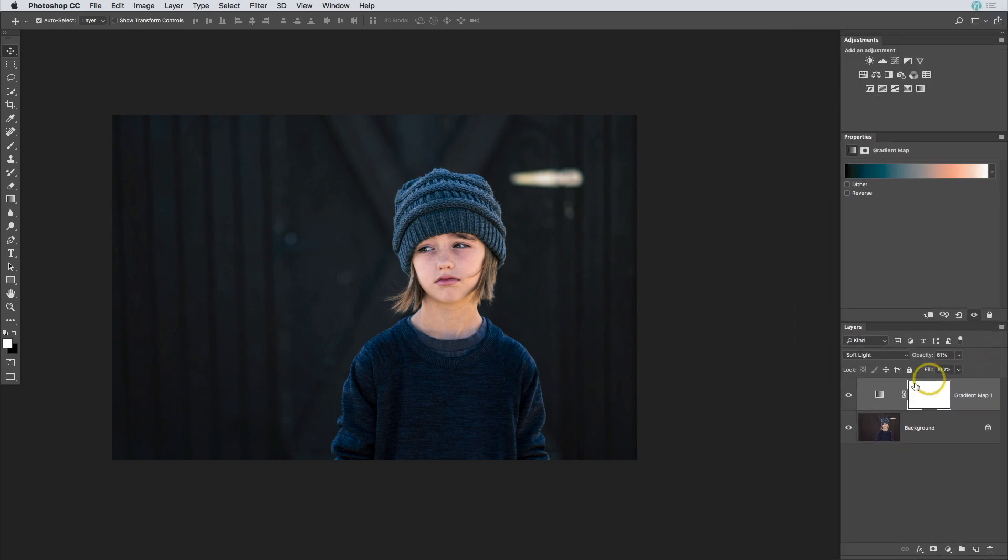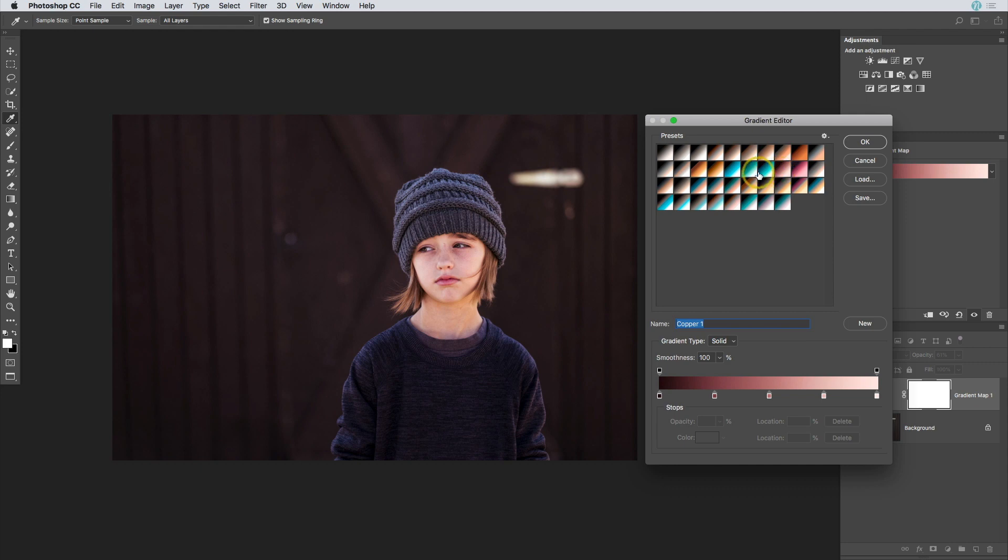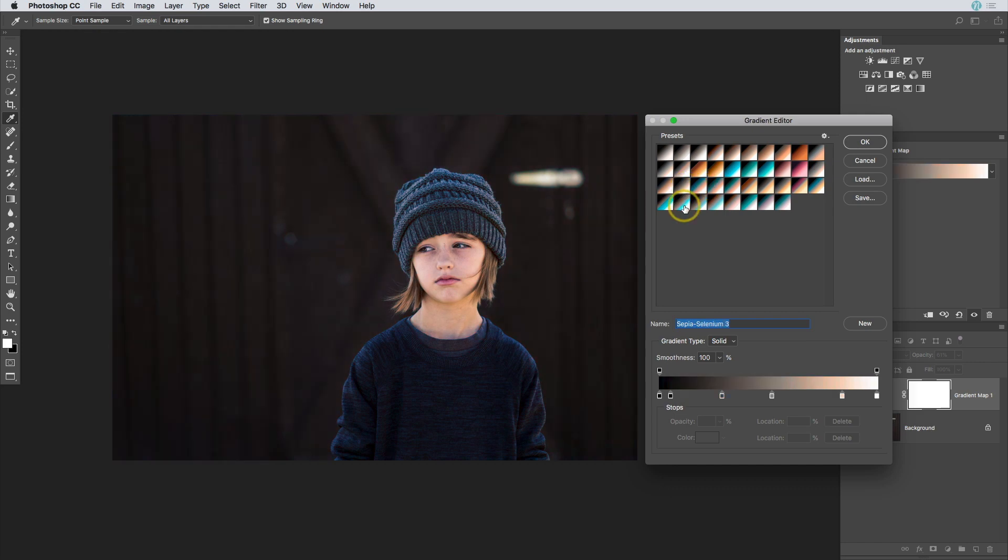But after you've made the changes in the layers panel, you can go back into those properties and change the preset inside of the gradient editor. So now I can go through all of these and just kind of see what they're doing to my image, see if maybe I can find something that I like to work well with this photograph.